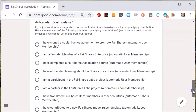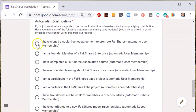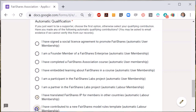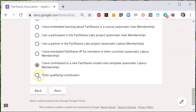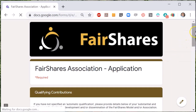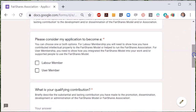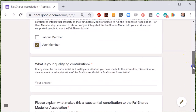If you meet the conditions for an automatic qualification, choose the correct one. We will check this and ask for evidence if we don't have any evidence in our position already. If you don't have an automatic qualification, you can still apply by providing information about your qualifying contribution so we can check it. Your qualification will need to be substantial and lasting and apply to the Fair Shares model or the running of the Fair Shares Association. The information sheet for members and subscribers provides examples.